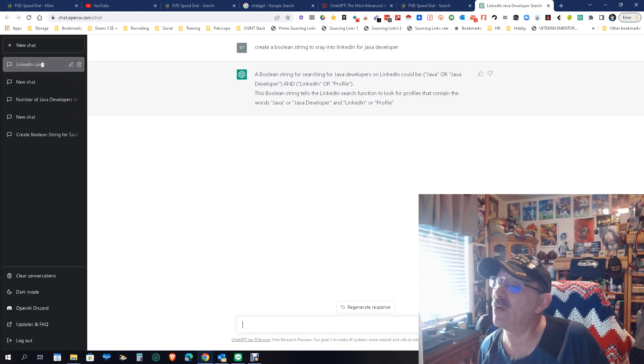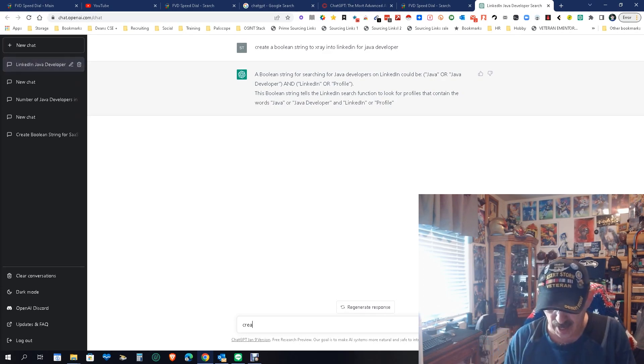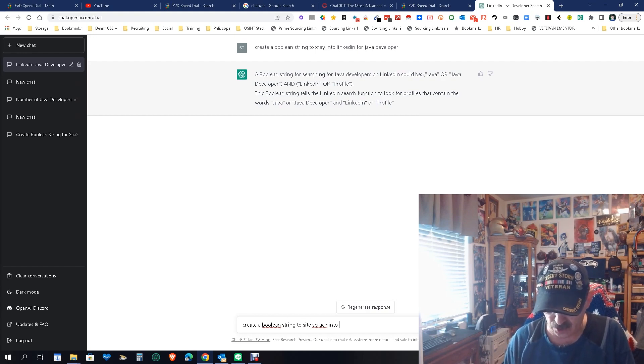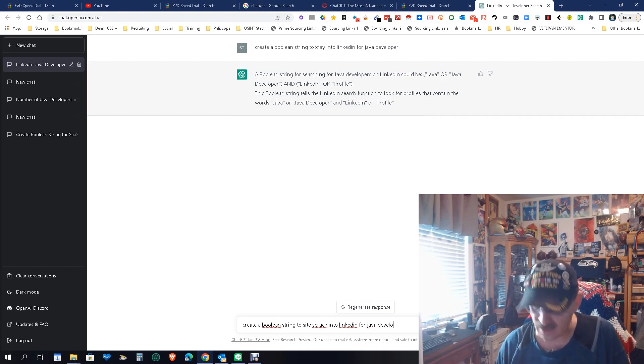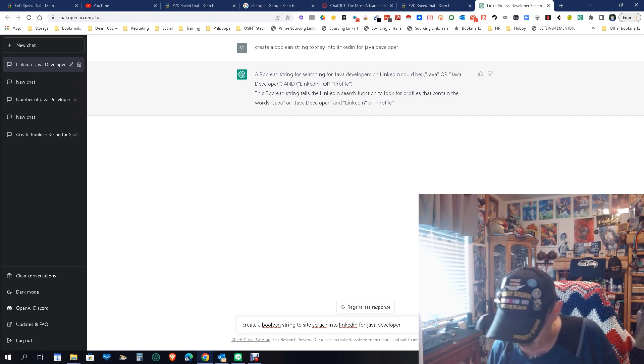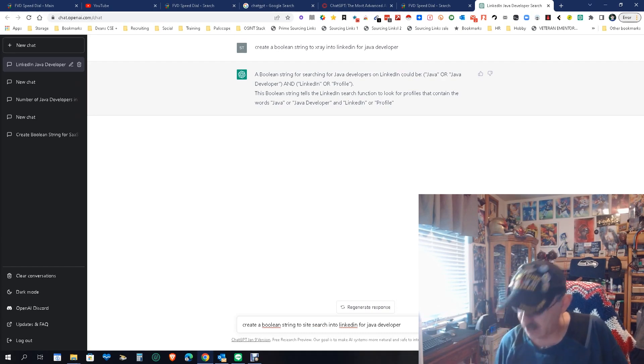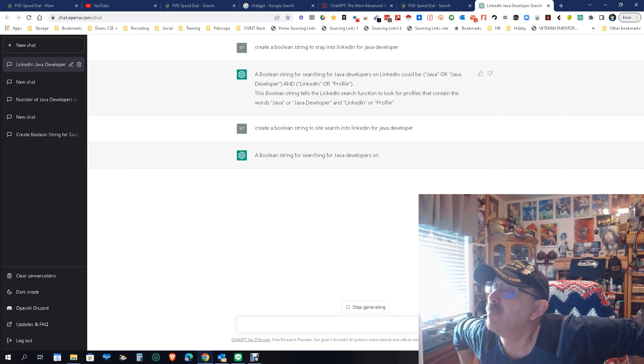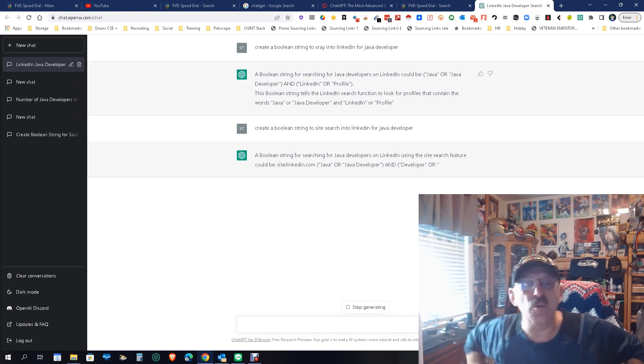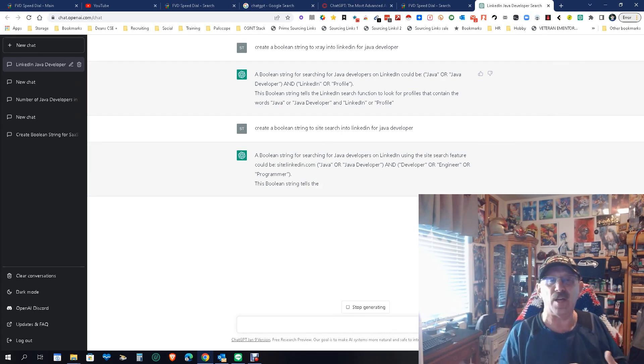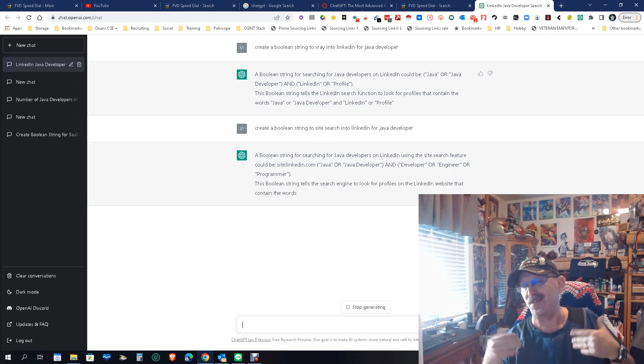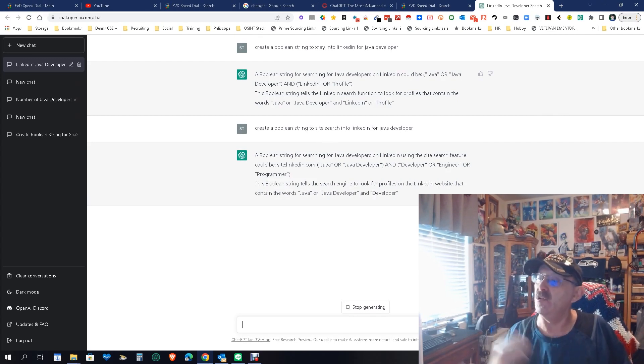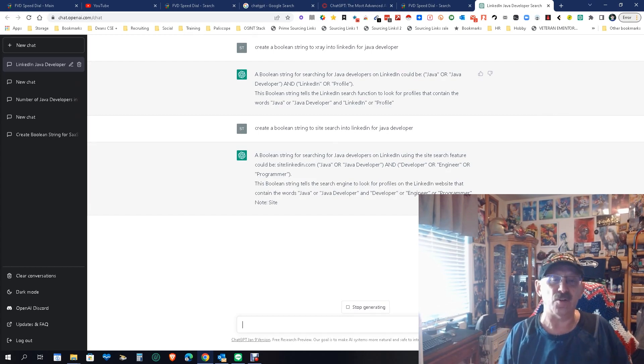So let's try it again. Create a boolean string to site search into LinkedIn for Java developer. I want to make sure we spell search right. Let's see what that one does. There we go. So you got to be kind of specific. You can't just say create a boolean string to x-ray because it doesn't know what that means evidently. You have to say site search. When you say site search, it then knows.